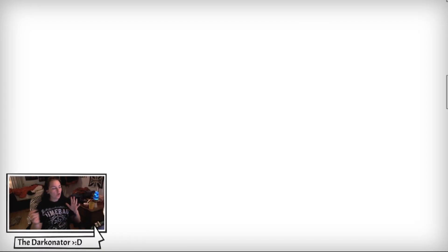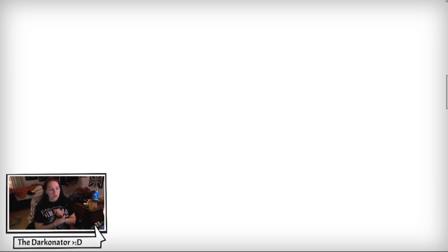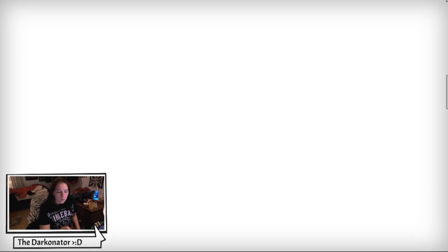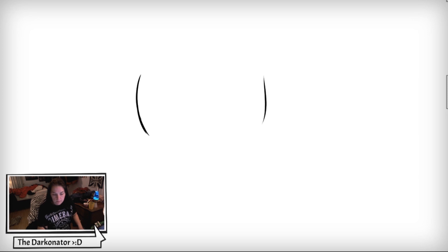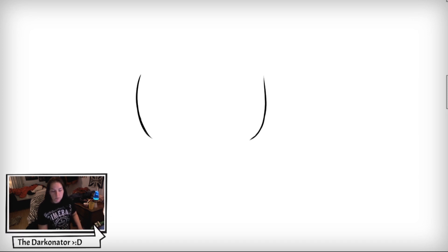Okay guys, to start drawing Momo, we're going to begin by drawing her head first. She has a very wide head at the top, and then as it gets closer to her chin area, it gets super thin. I'm going to start drawing the sides of her cheeks, which should be rounded. Try drawing both sides as similar as possible.